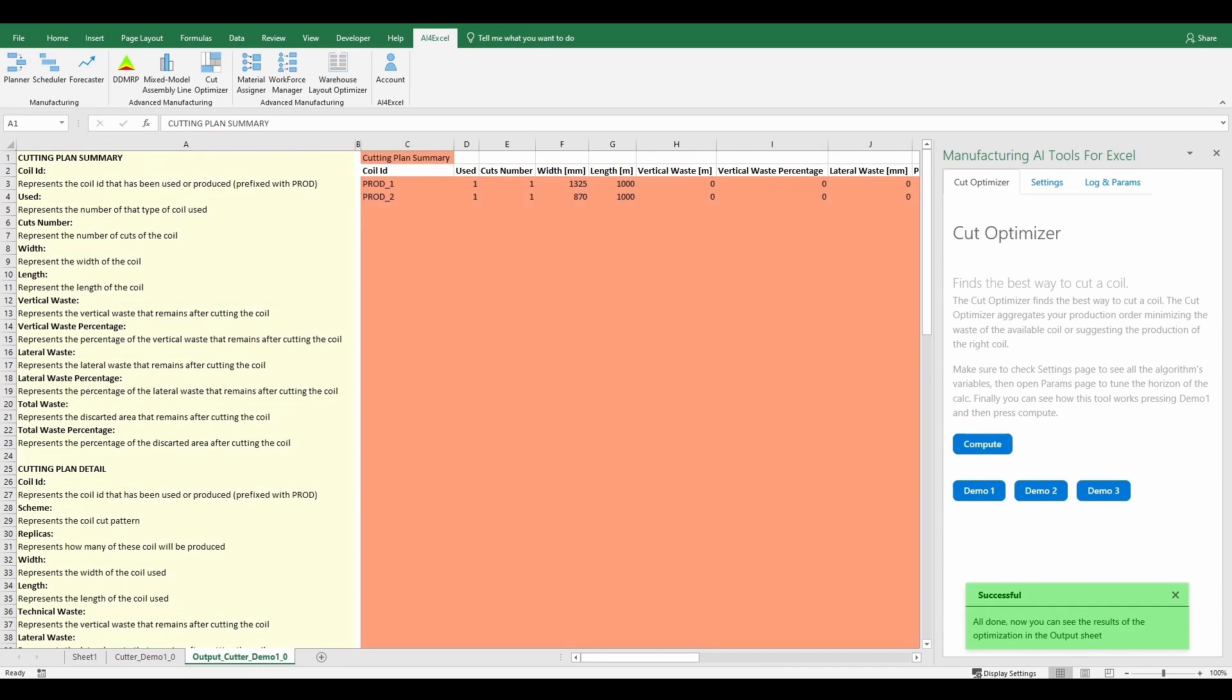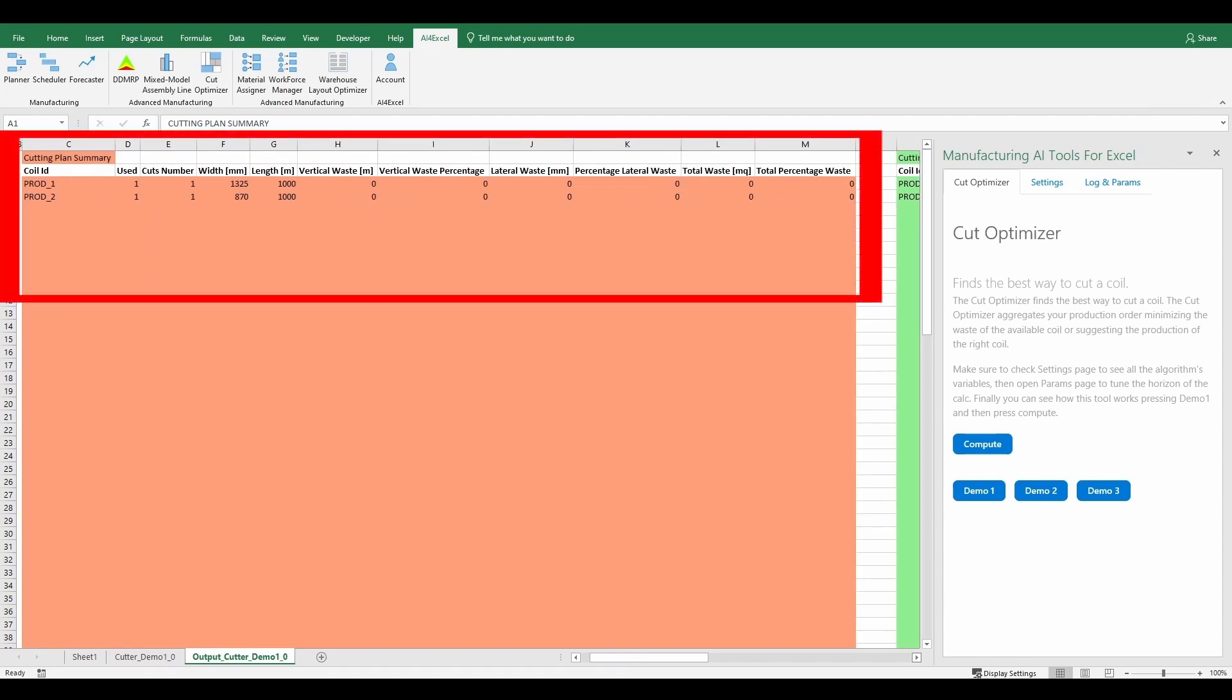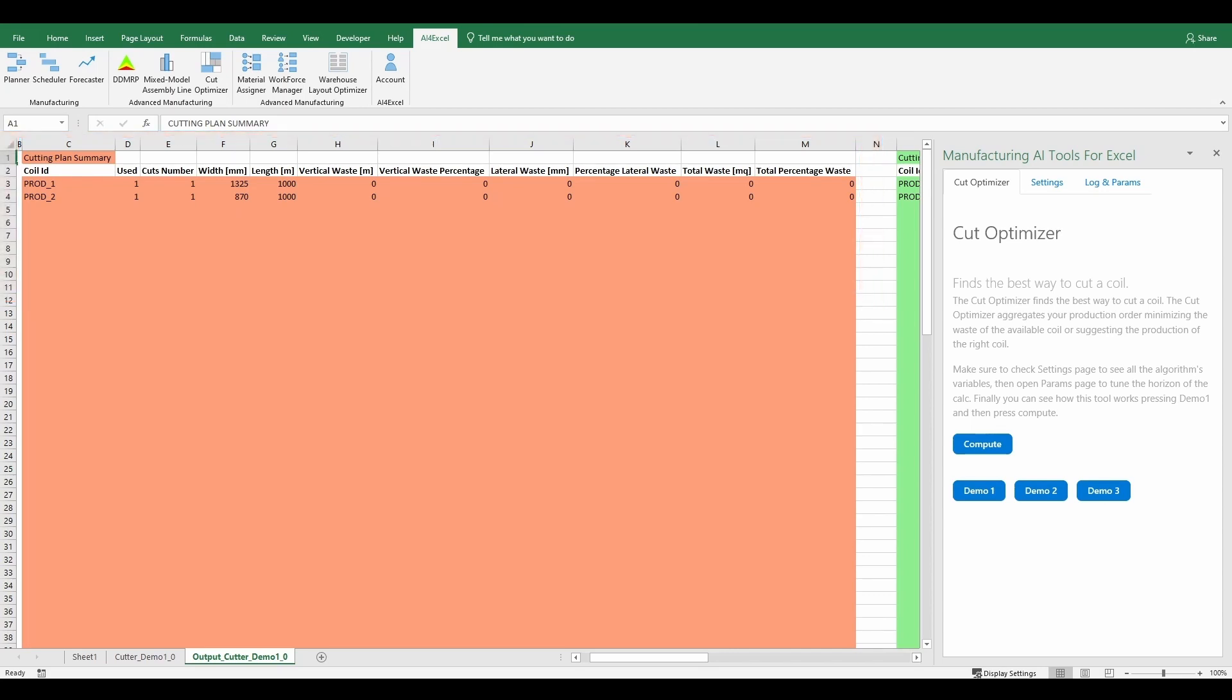As you can see, after pressing the compute button, the output sheet has been populated by the results of the algorithm. The first output table is the cutting plan summary. This table reports the coil that has been used or produced, the produced one has prefix prod.